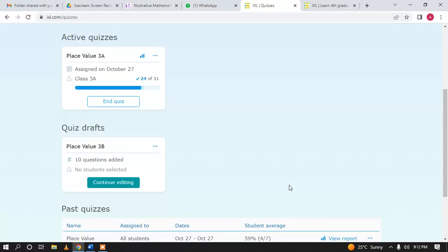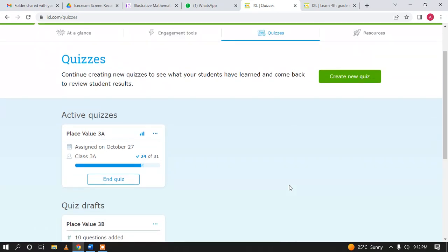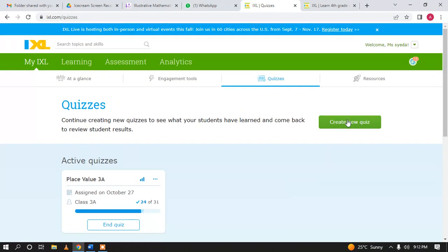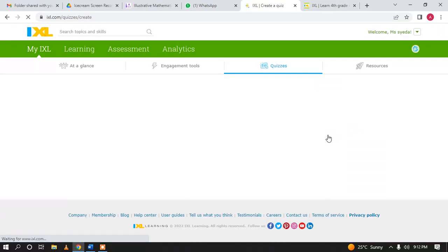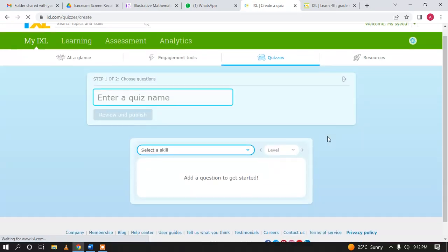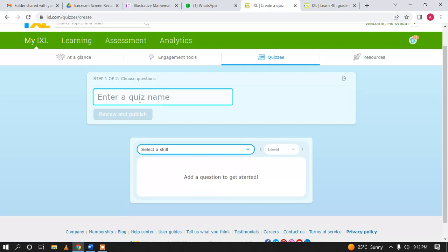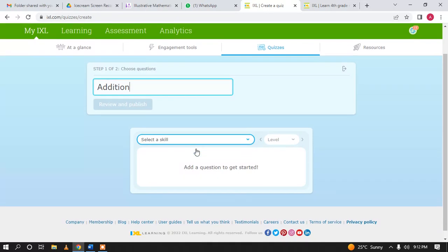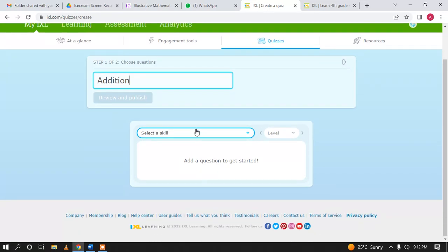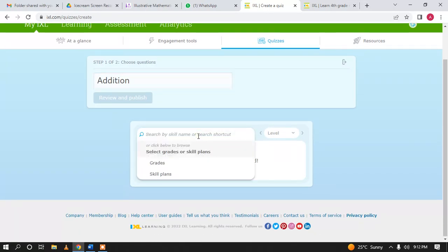If you want to generate a quiz for the first time, you can click here on 'Create New Quiz.' It is a very simple process. It will ask you for the name of the quiz — you can name it anything, for example 'Addition.' Then you will start selecting the skills you want to assign.